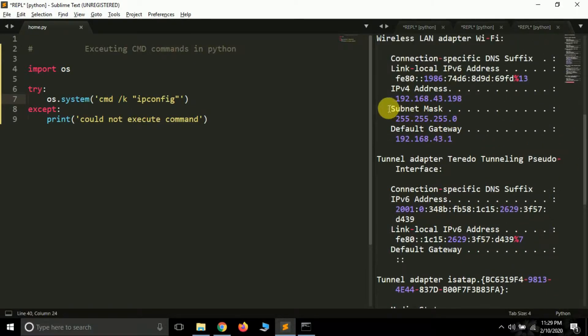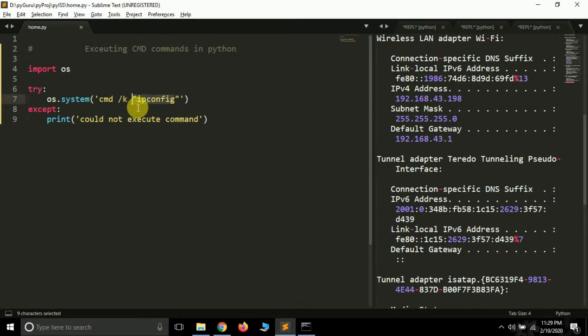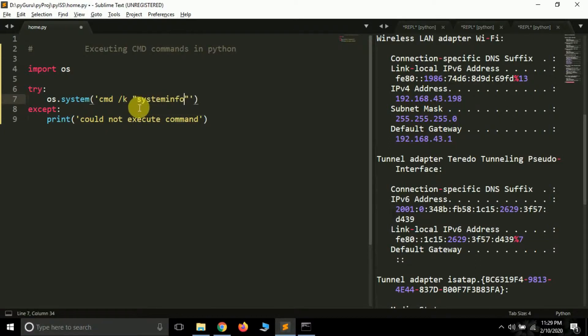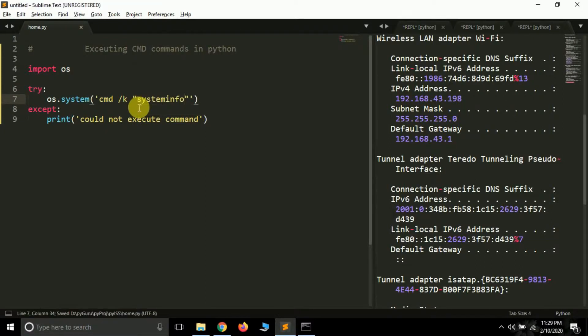And here we have the IPv4 address. And again, you can pass systeminfo to get our system related information. So this is how you can execute simple command prompt commands in Python directly from script.